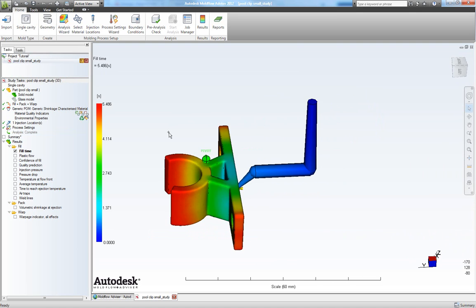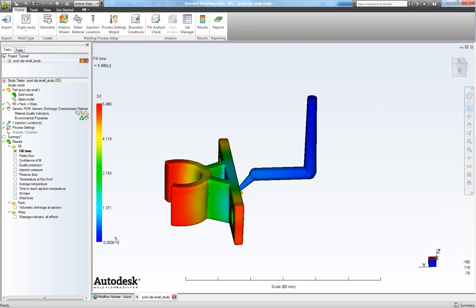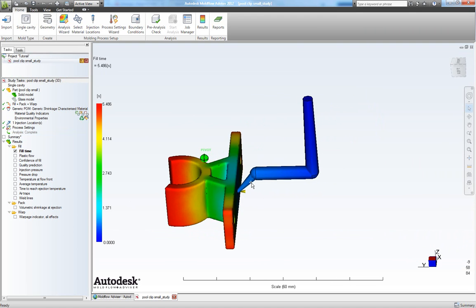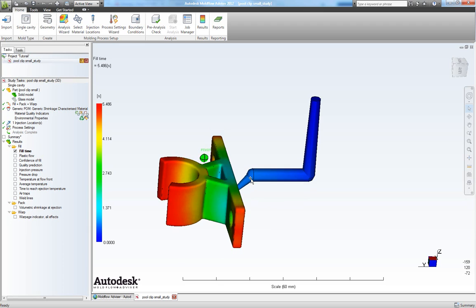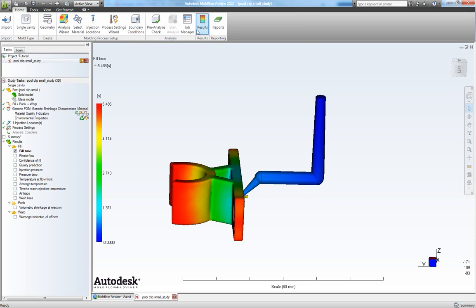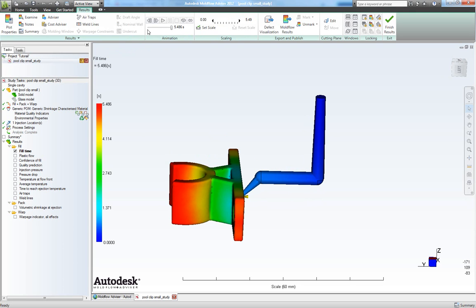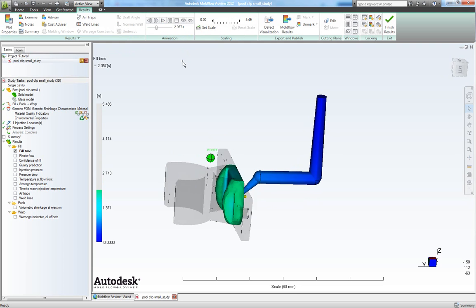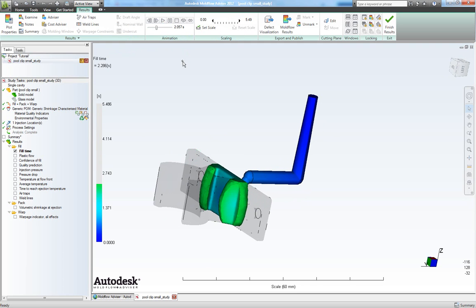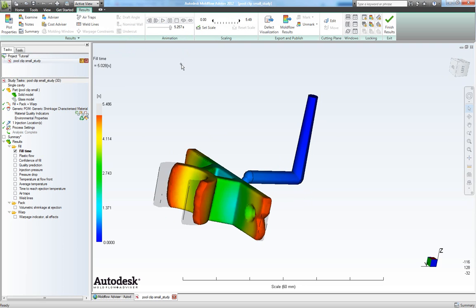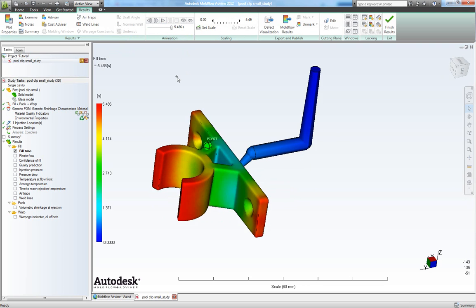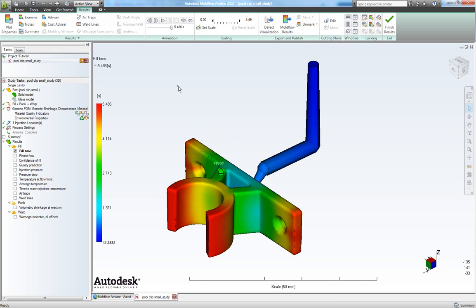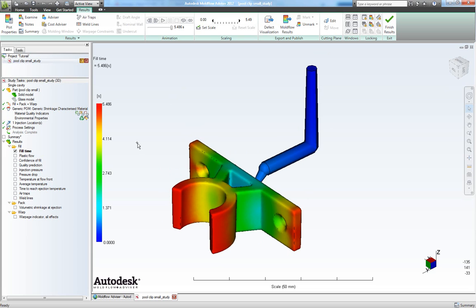And if we go to results you can see the blue here is our feeding system which also is taking into consideration here. And if we go to results we can play the fill, which shows us how the molds get filled.